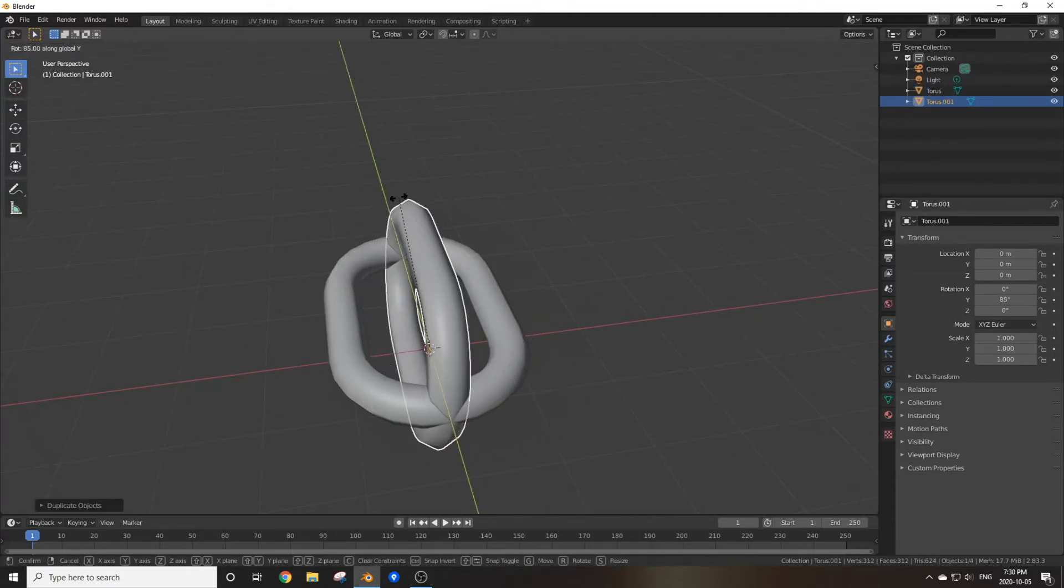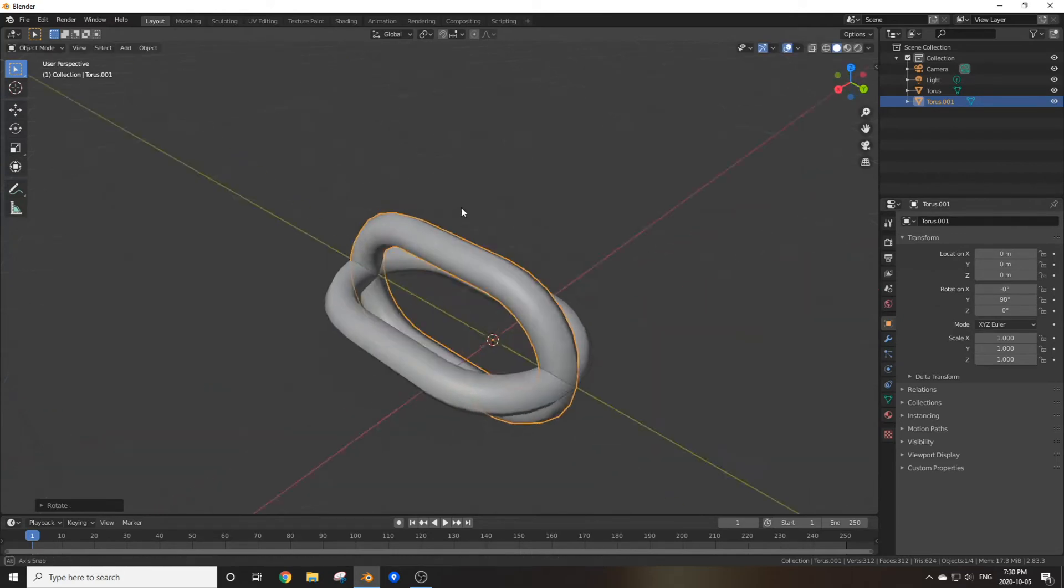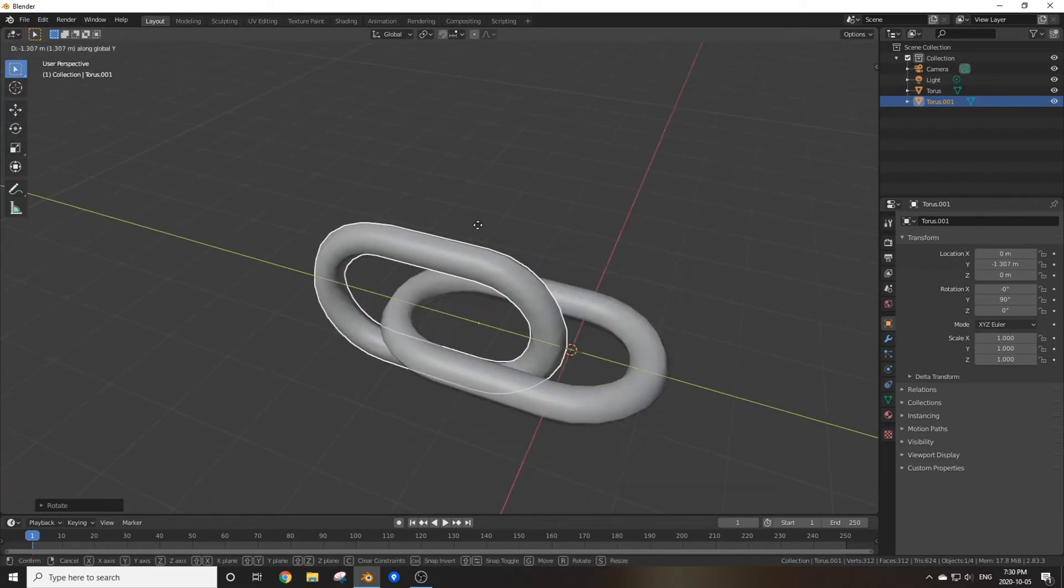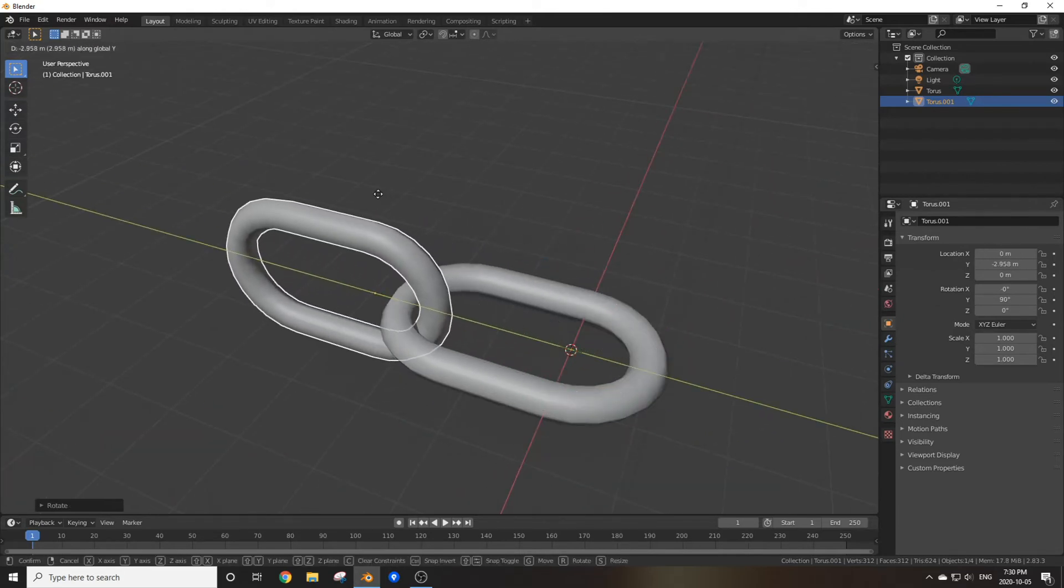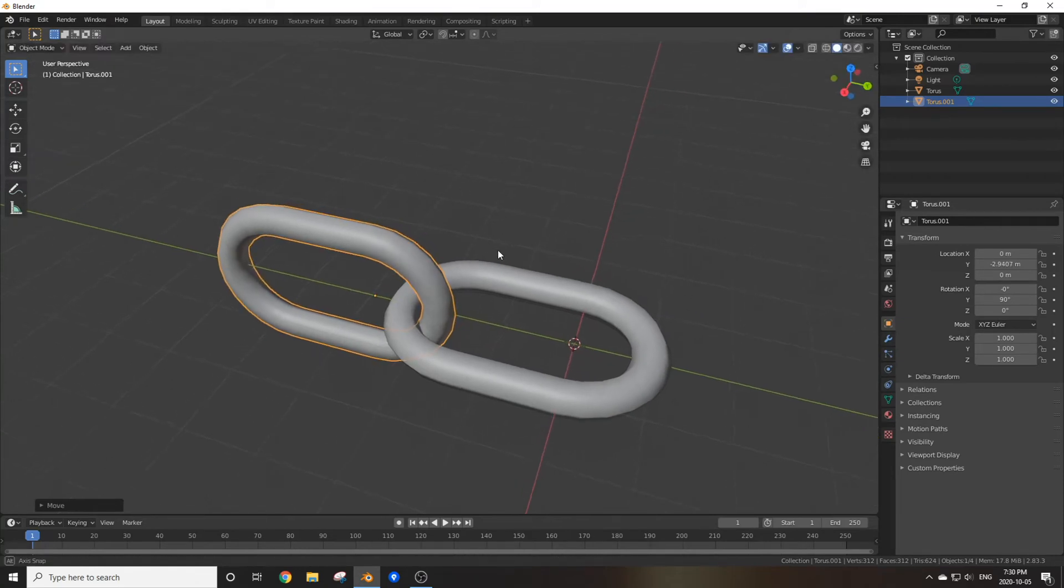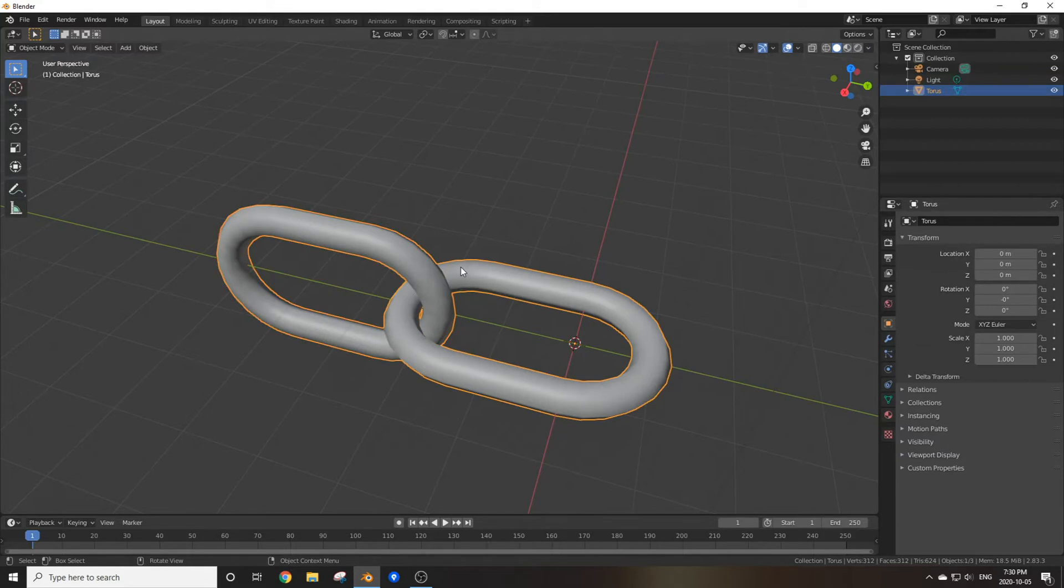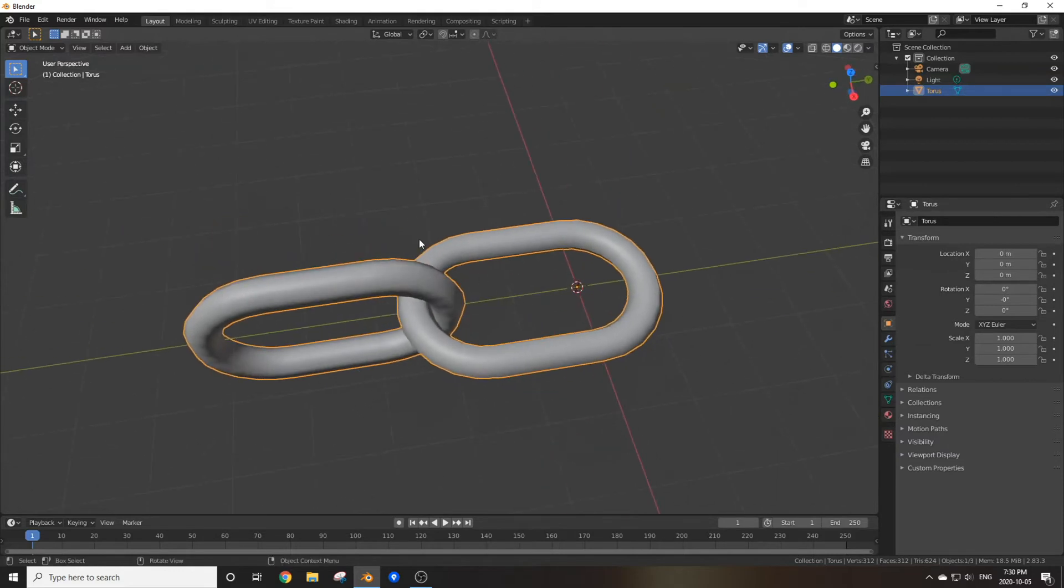Then move it until it looks like it's just linking up with the other chain. Now if you select each chain bit and press Ctrl+J, you've officially joined them together.